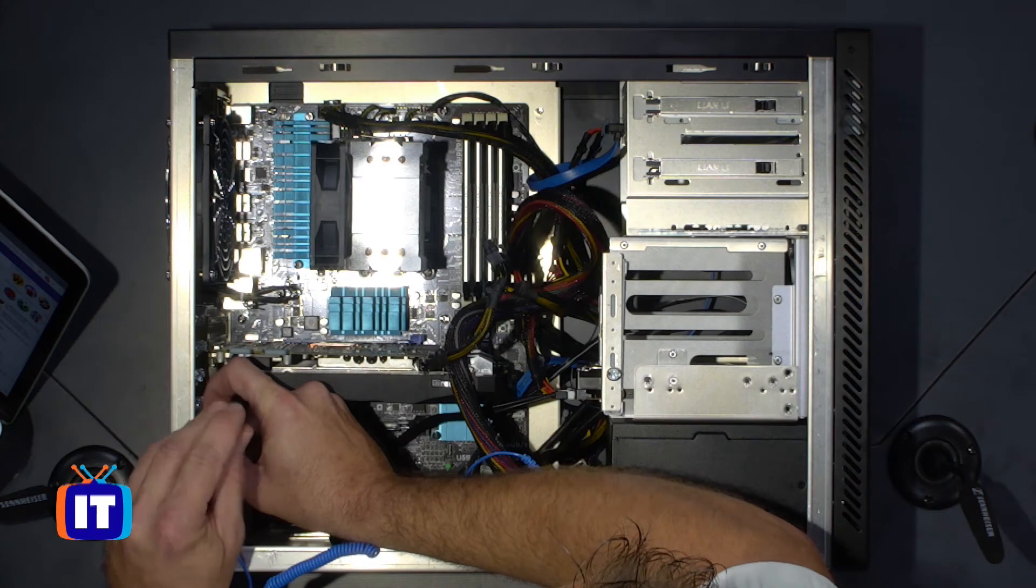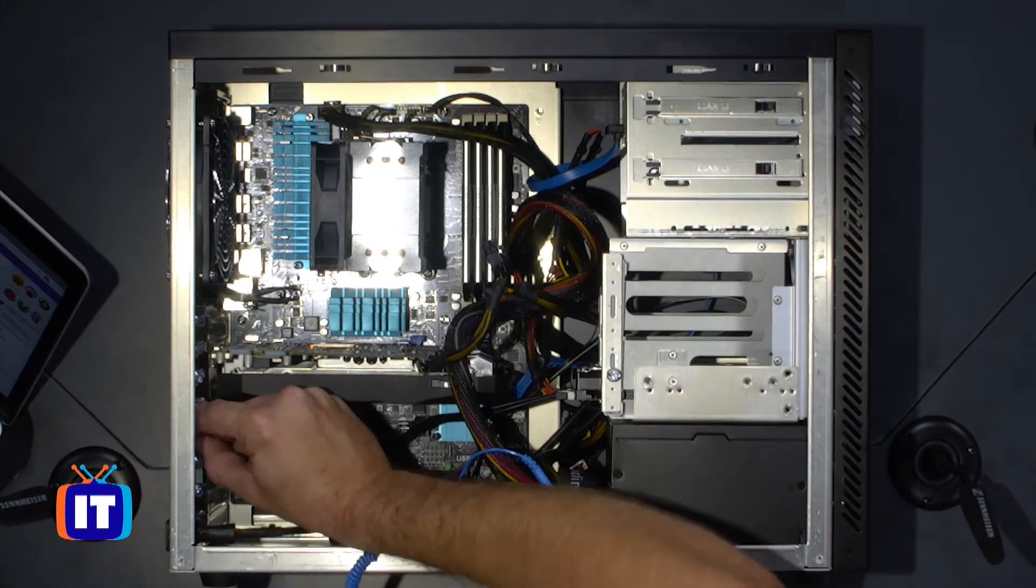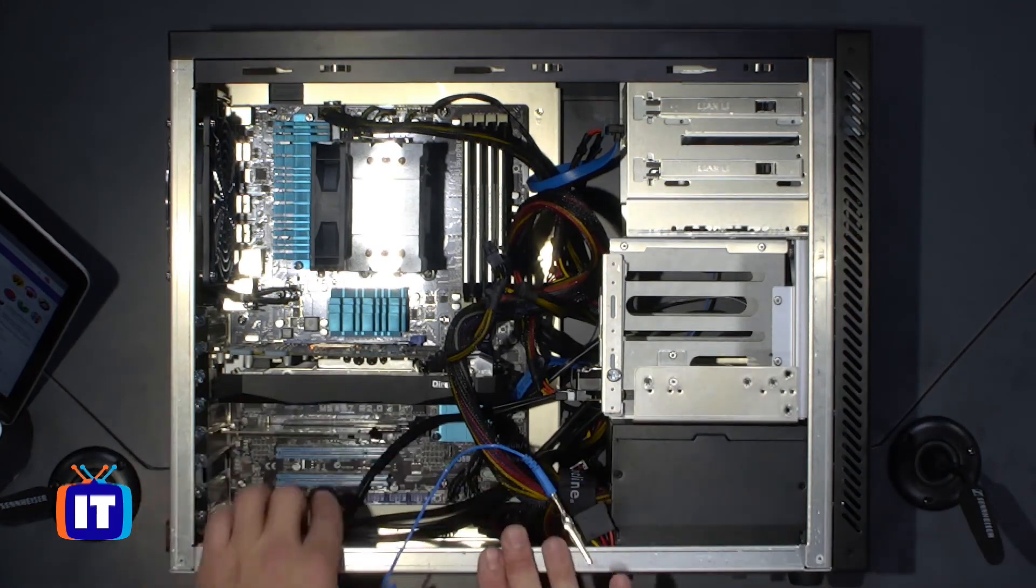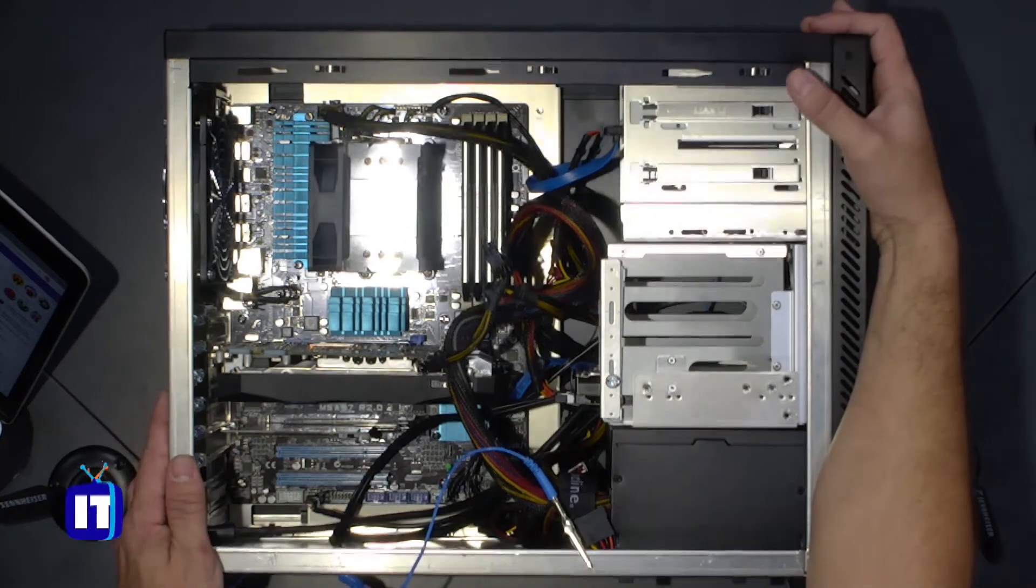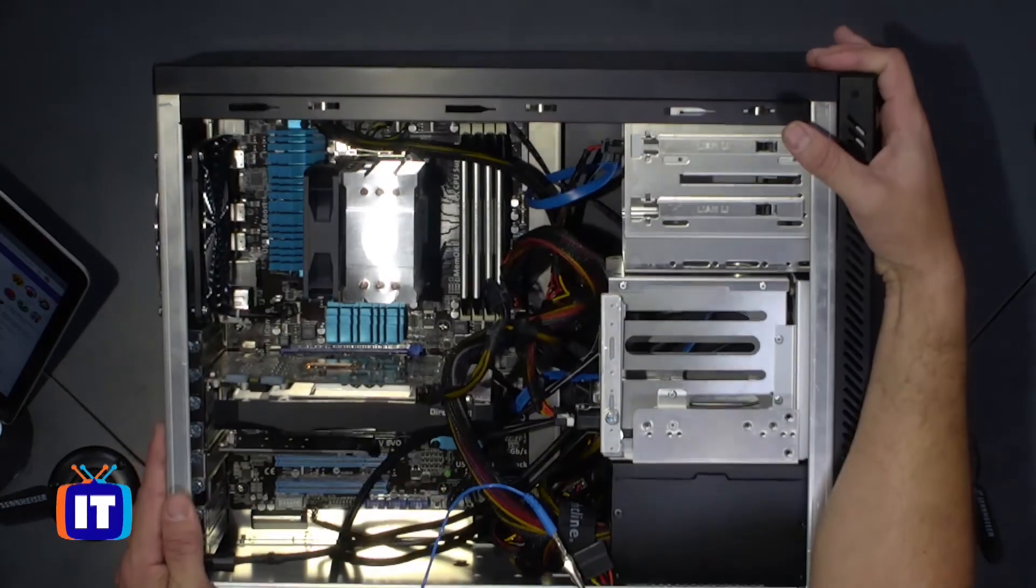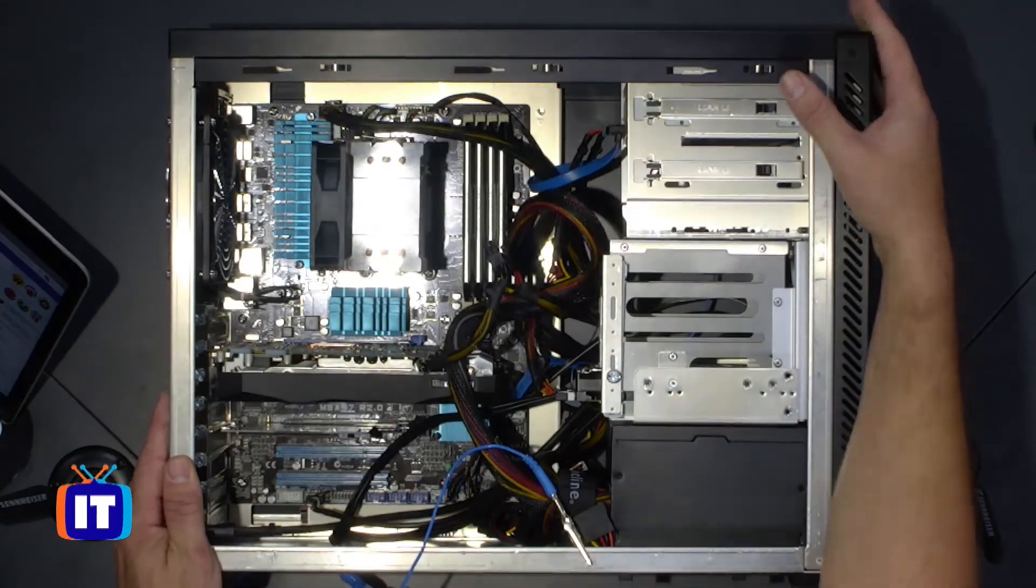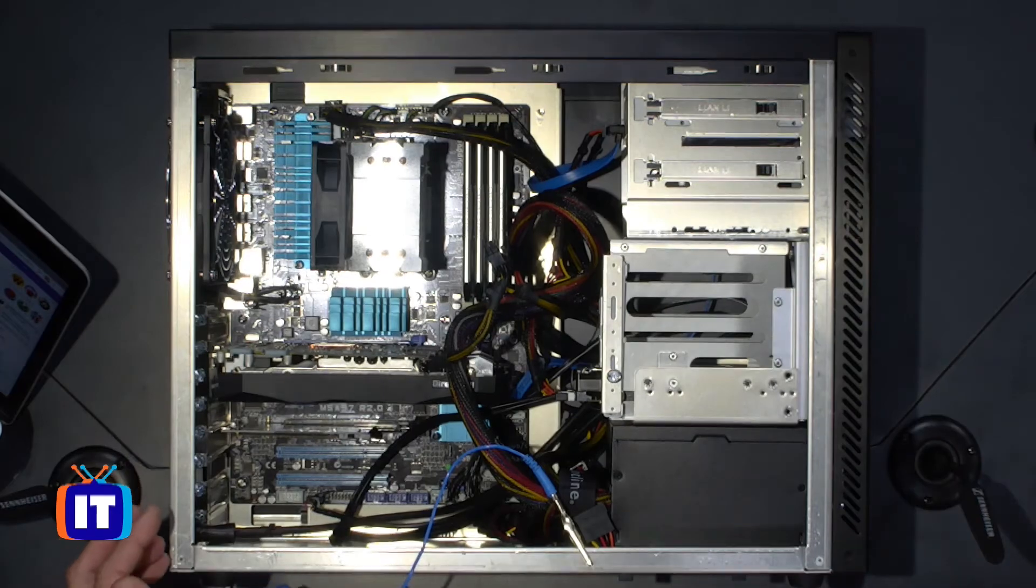Tighten that back down, make sure that the solid state drive doesn't move around. And you can see right there inside, we now have that nice brand new fast solid state drive installed.